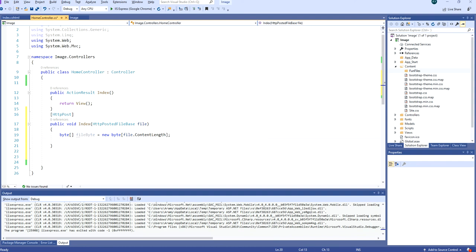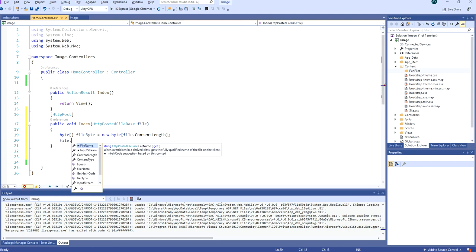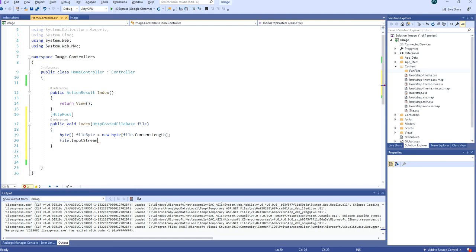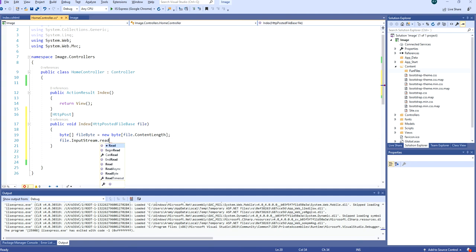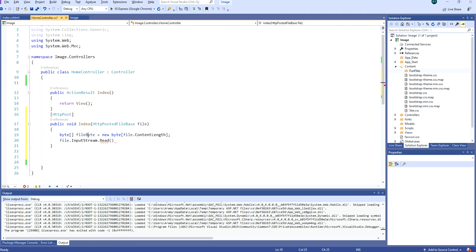Then we are going to read the content from the file. So we say this file, we are going to read the input stream where we are storing the data. We are reading that and we are going to put it on the byte we declared here.